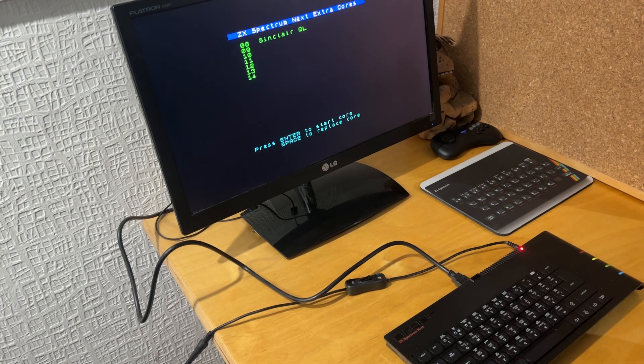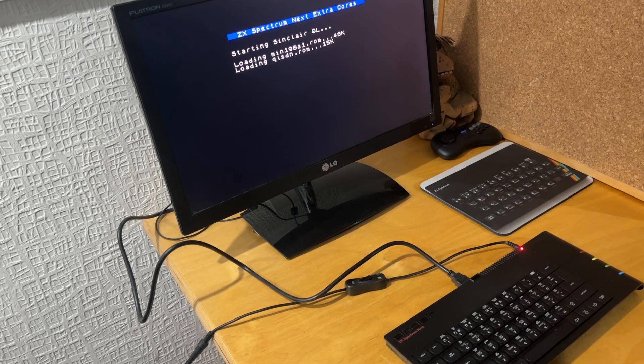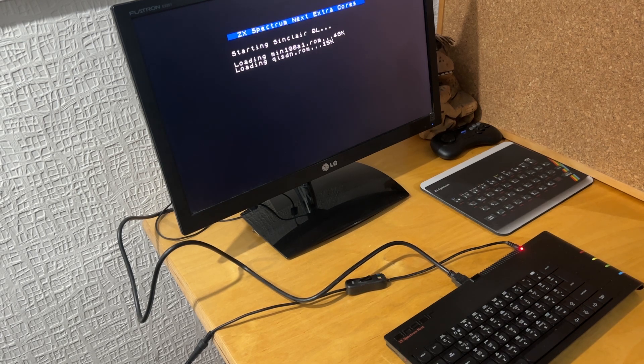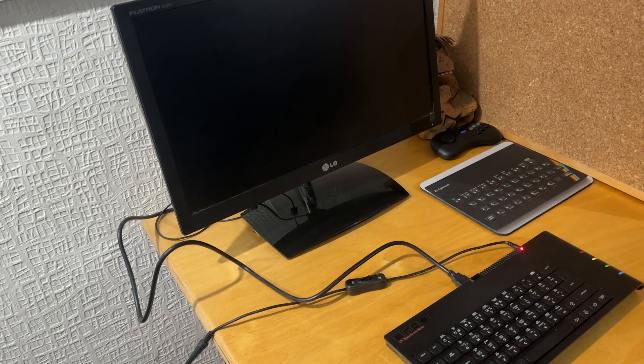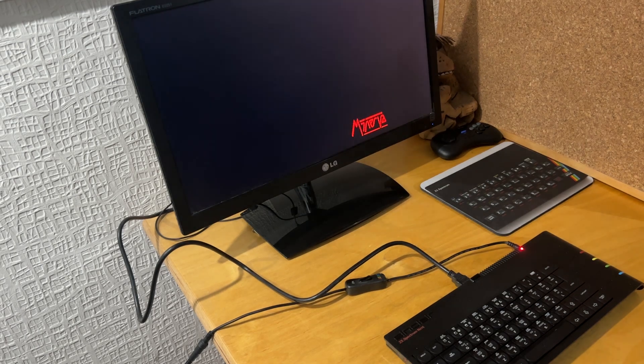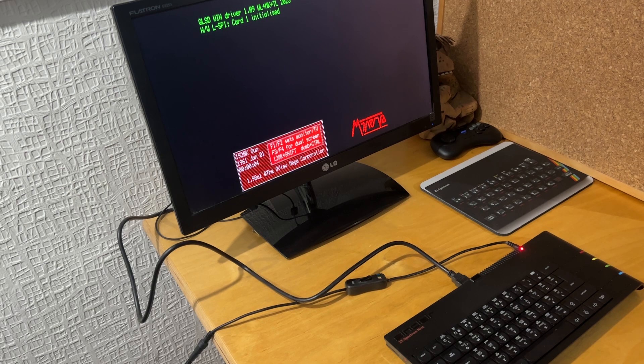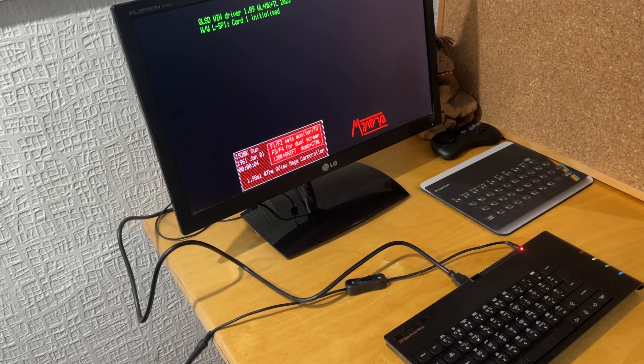So then enter to go into the Sinclair QL core, and then we're into a kind of splash screen for the QL.